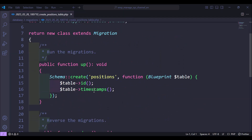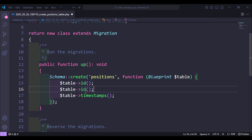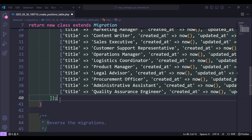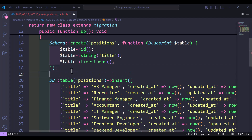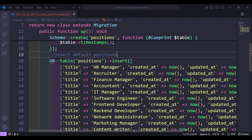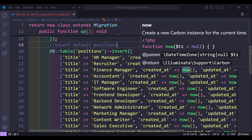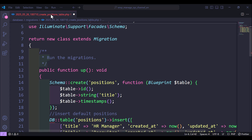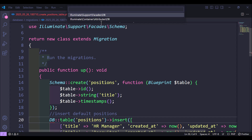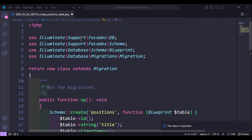Next we have the positions migration. The position will have a `title` field of type string. We'll do the same thing — paste in the insert command to add default positions. Also import the DB facade from `Illuminate\Support\Facades\DB` and save.